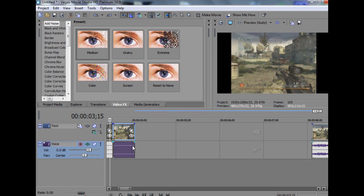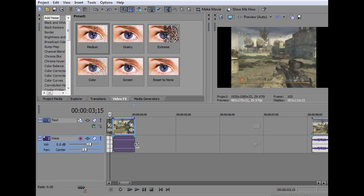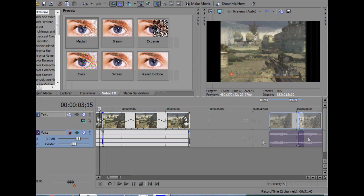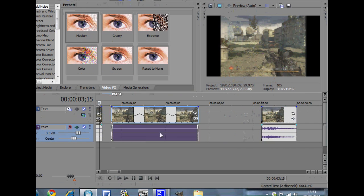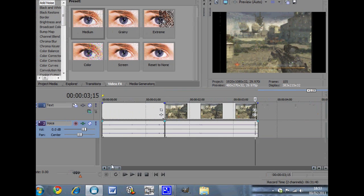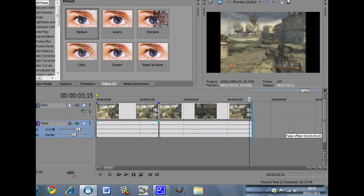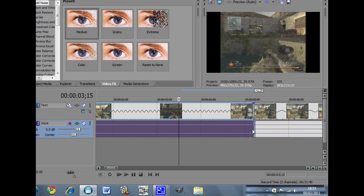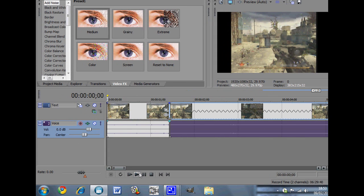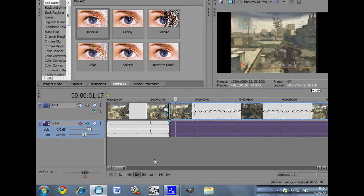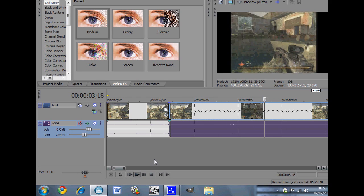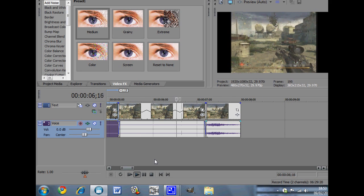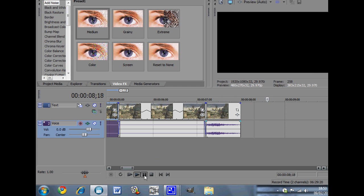You can do this thing on Sony Vegas where you can hold the control button and you can vary the length of clips, and I'm just going to do that here to show you. So when I play this back, see it comes slow and then normal speed right at the end.